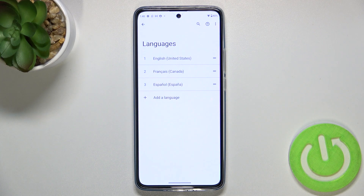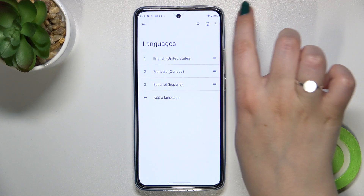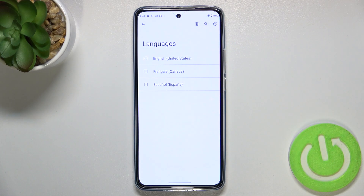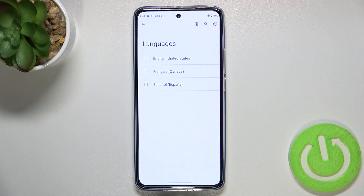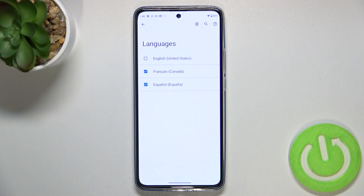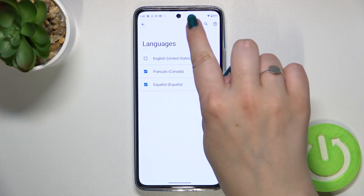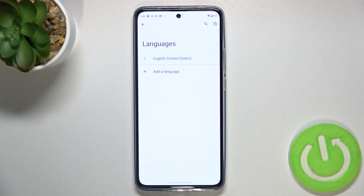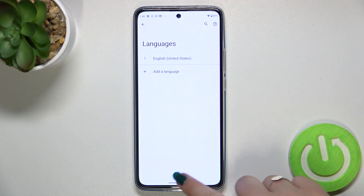Now let me show you how to remove languages from this list. Tap on the three dots in the upper right corner and tap Remove. You can mark the languages you'd like to delete — I'll pick French and Spanish — then tap the trash bin icon and tap Remove. As you can see, we've got only English left.